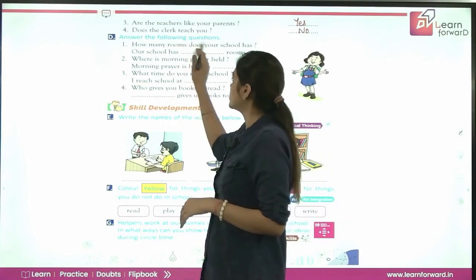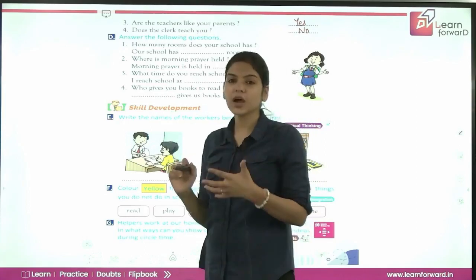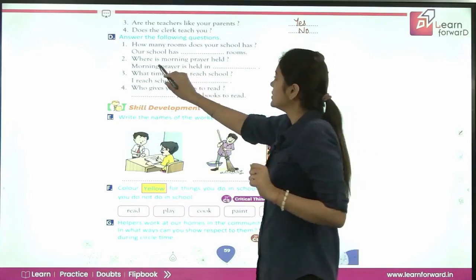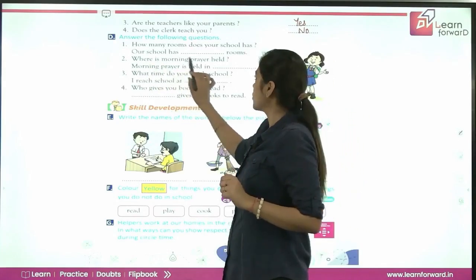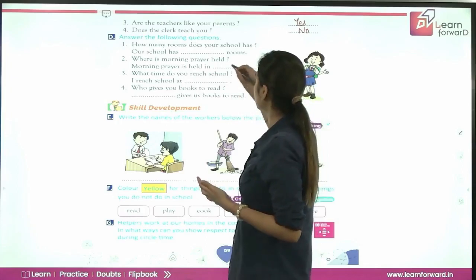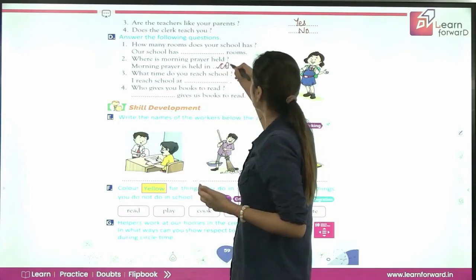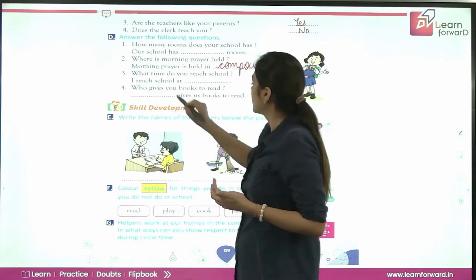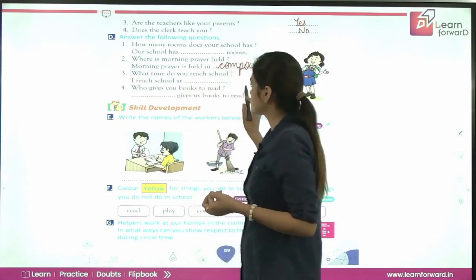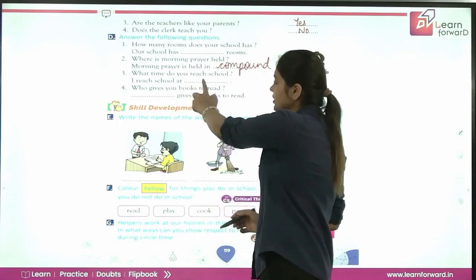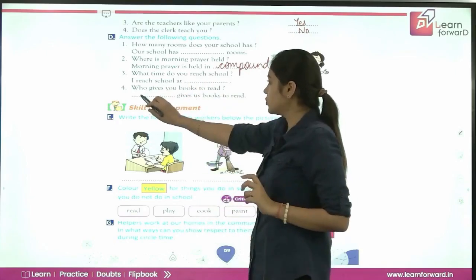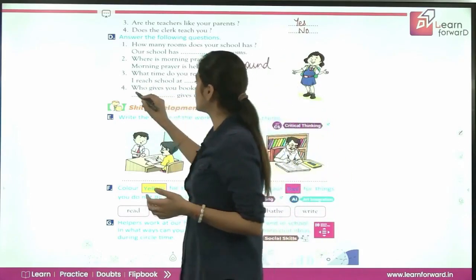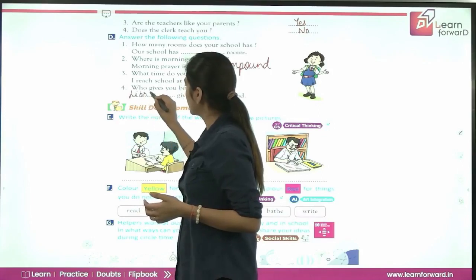Answer the following questions. How many rooms does your school have? Check the number of rooms in your school and write it. Where is the morning prayer held? Morning prayers are held in the compound. What time do you reach school? Write the time at which you reach school. Who gives you books to read? The librarian gives us books to read.